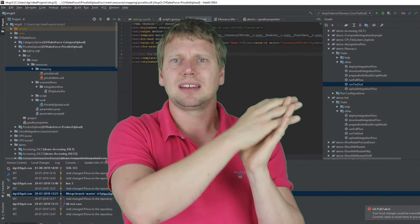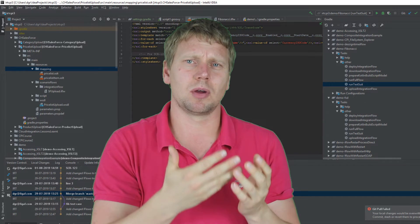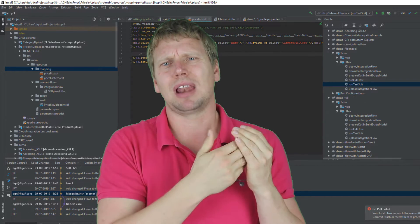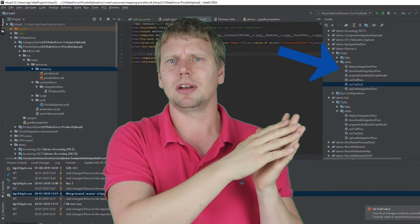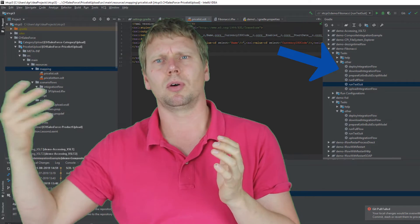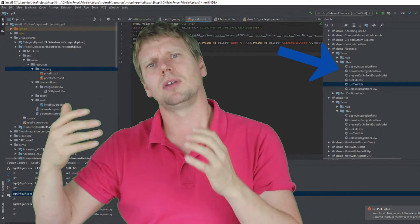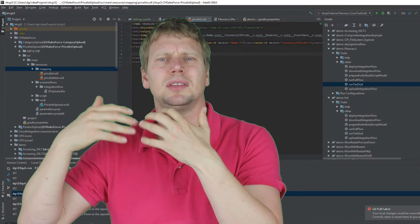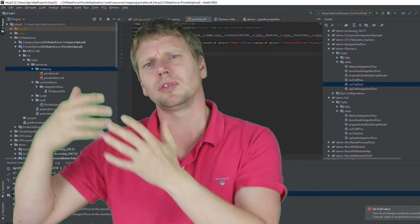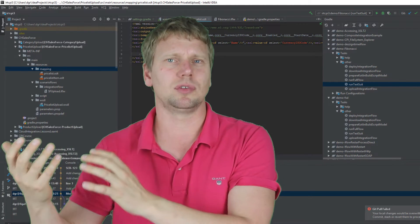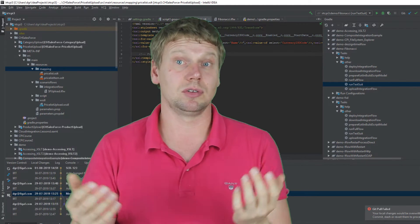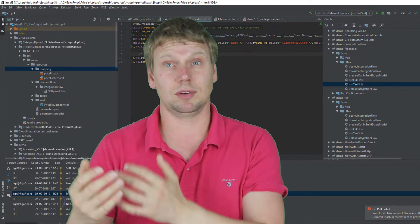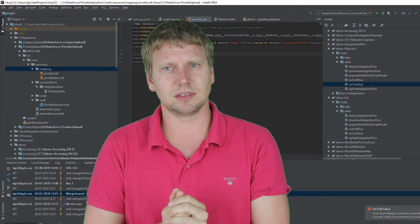Once you have done that, we have added some plugins that will enable you to just click on it that would upload and deploy the current version into the CPI.